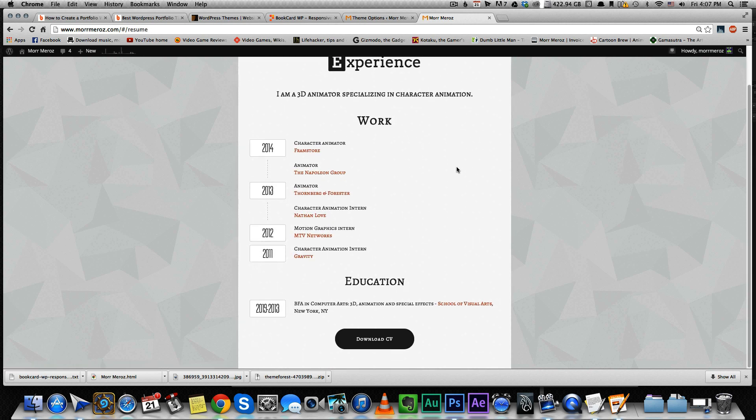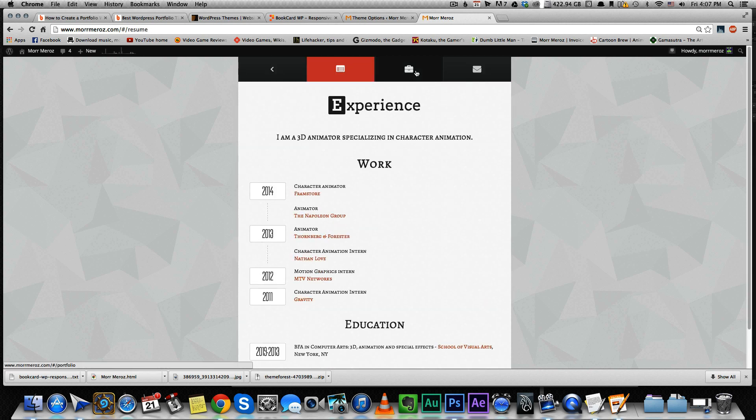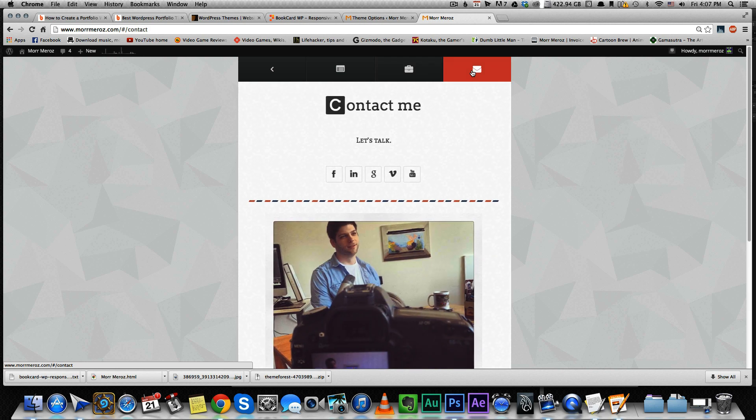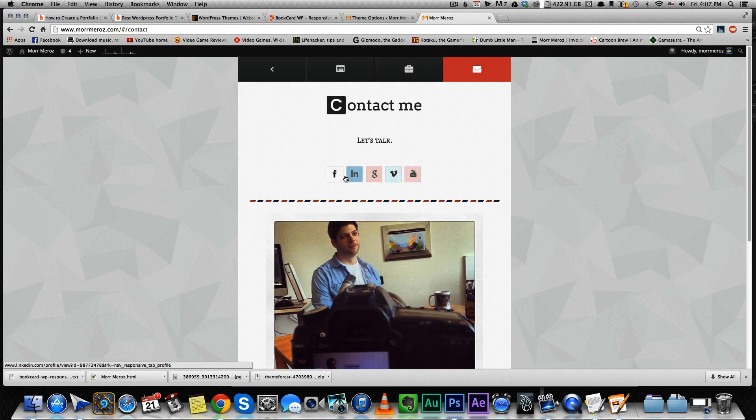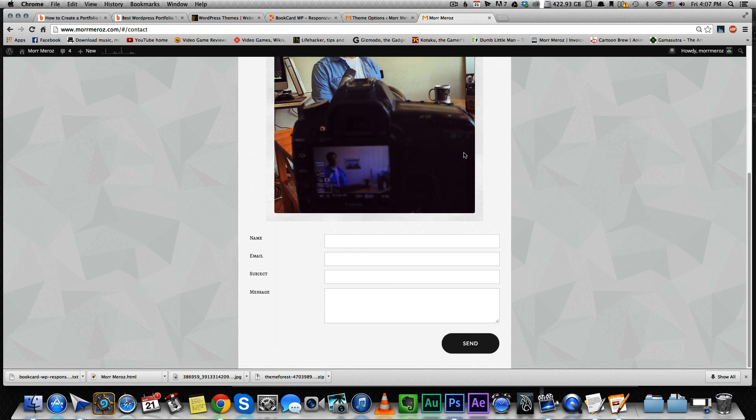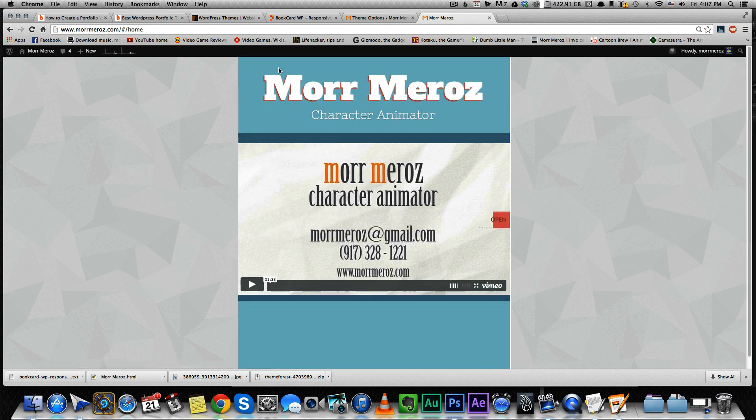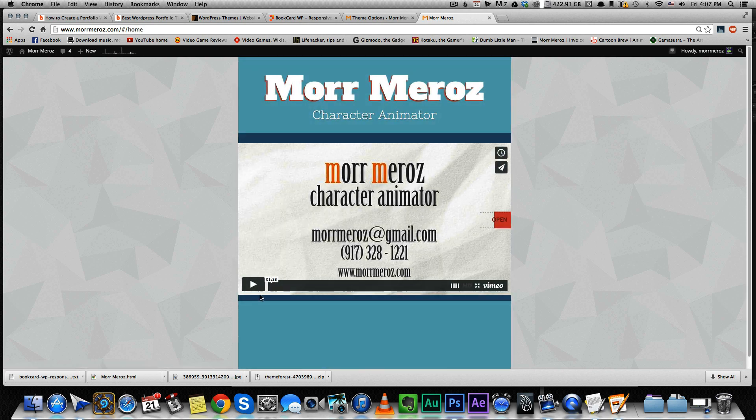It's a little more easy to read that way, and as nice as the book effect is, I think you want to give all the information in the clearest way possible. I still like this design, and the demo reel is still in the same place.